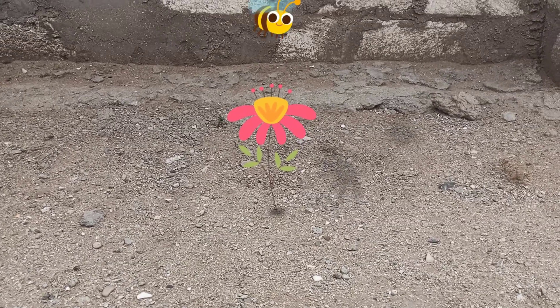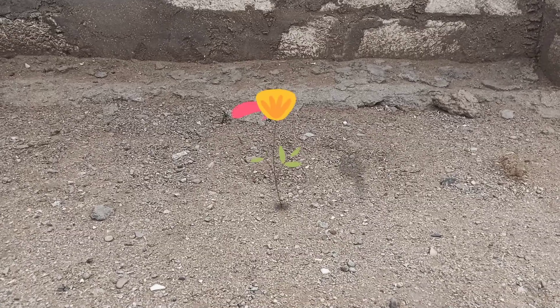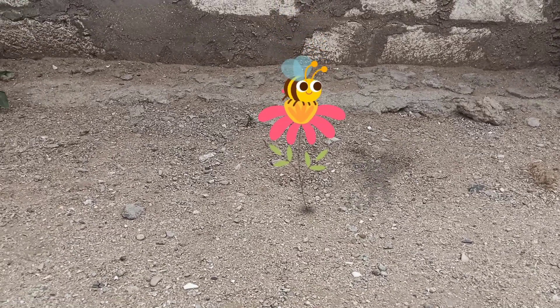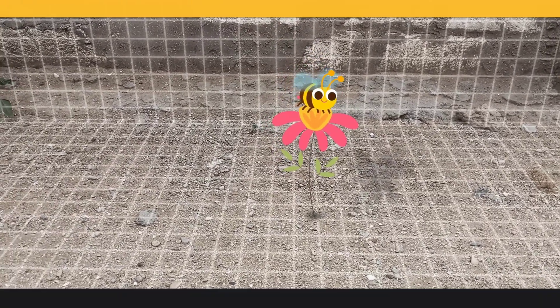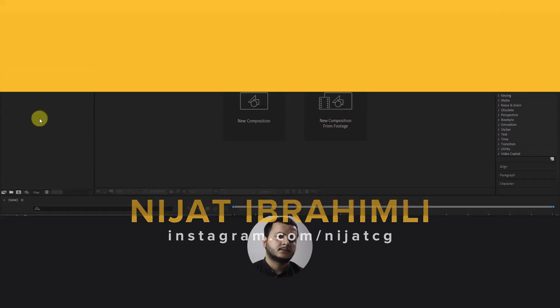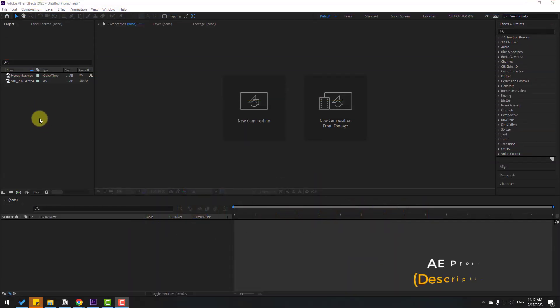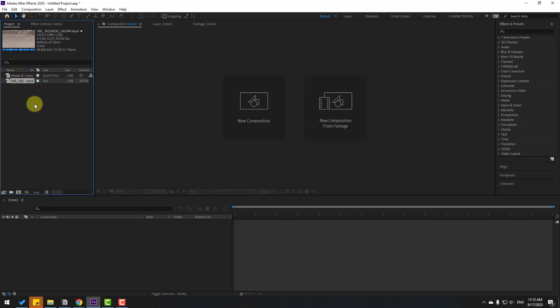Hey guys, welcome to my new video. In this video I will show how to add 3D elements in real footage with After Effects. Let's just start it. Welcome back — in this video I will show how to add animation in real footage video.